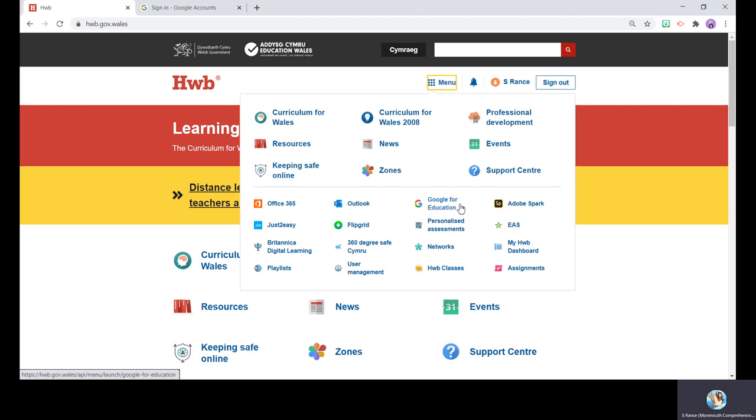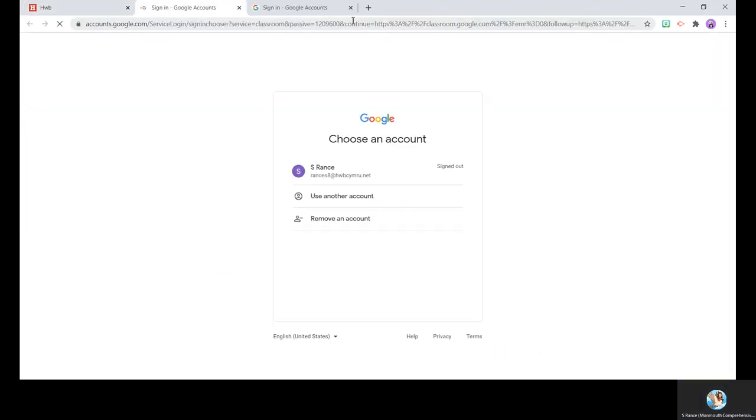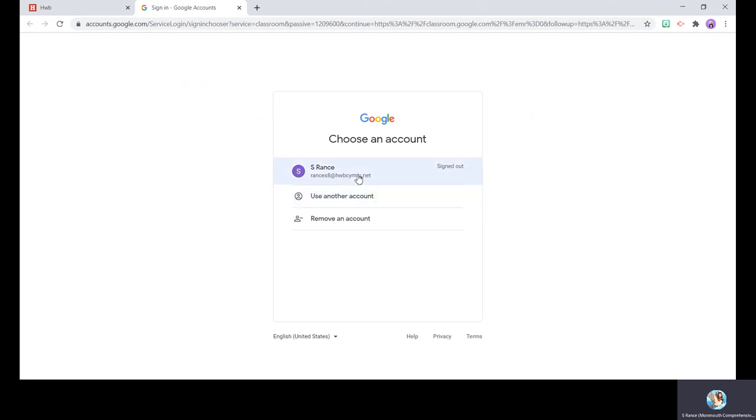Scroll down to where it says Google for Education, and you'll arrive at a slide like this. Now you can see I've already logged into Hub Cumry before. If I hadn't, I would obviously type in my username and password just like I did to get into hub.net.